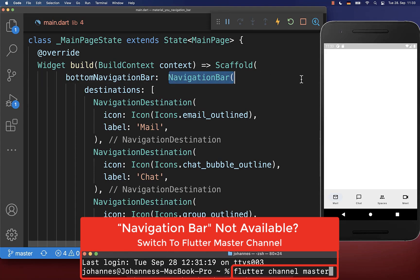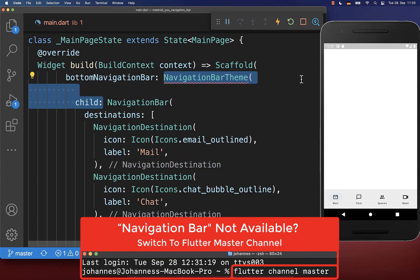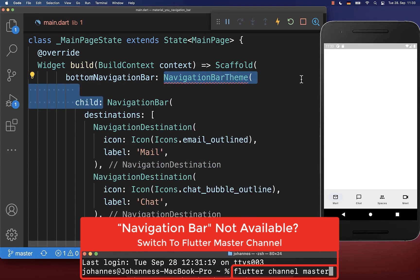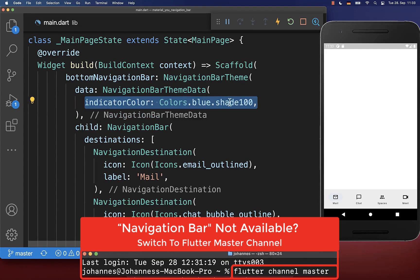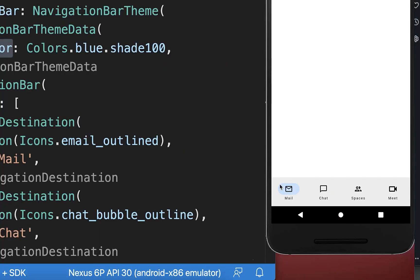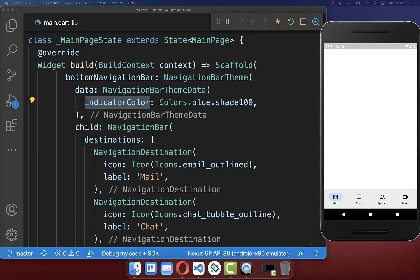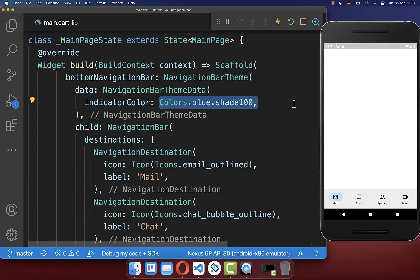Therefore you can simply wrap your navigation bar with the NavigationBarTheme widget, and inside the theme data you can define the indicator color. With this we have a different background color for our selected item as defined with that color.